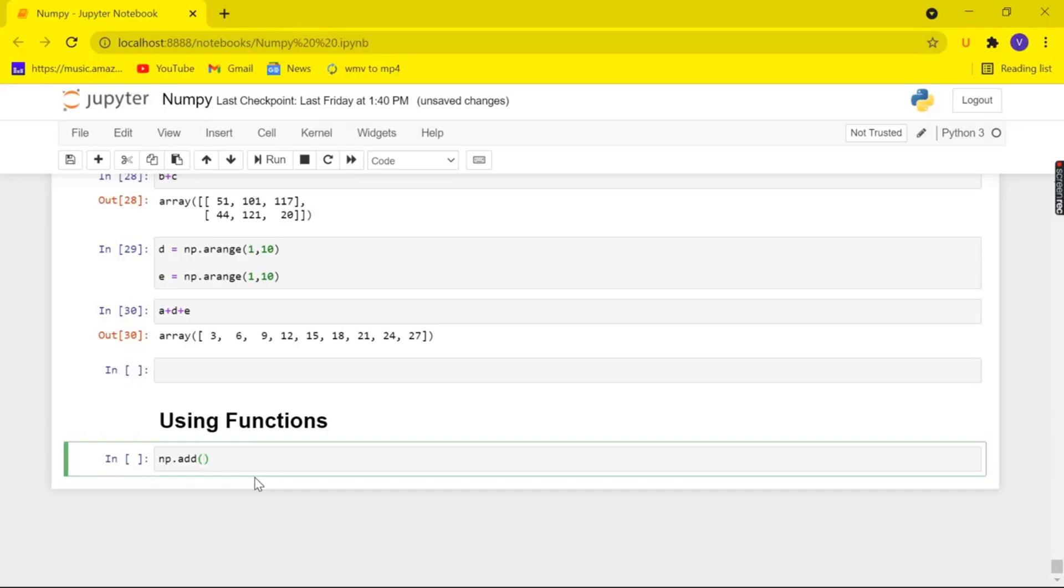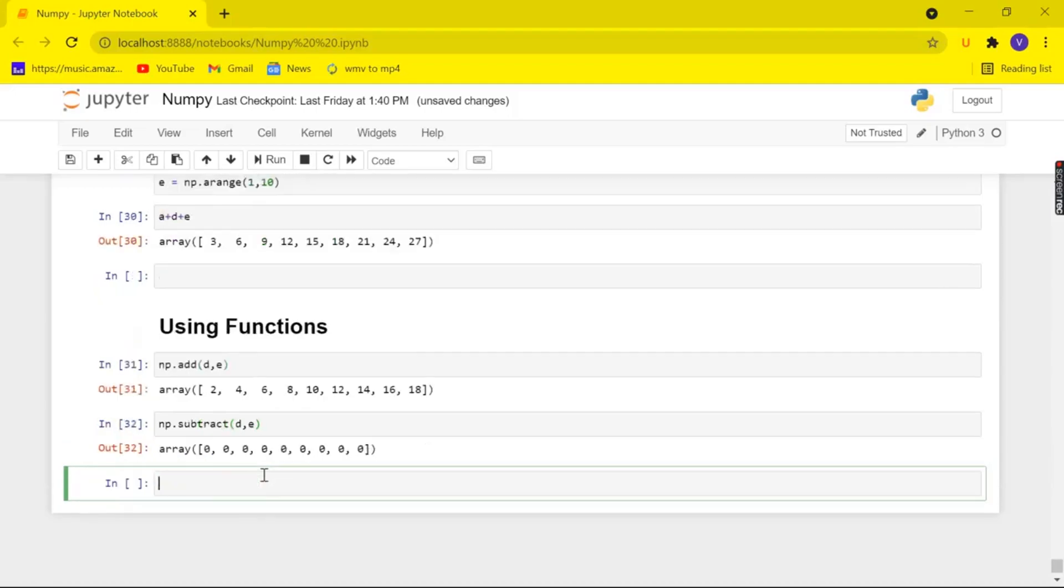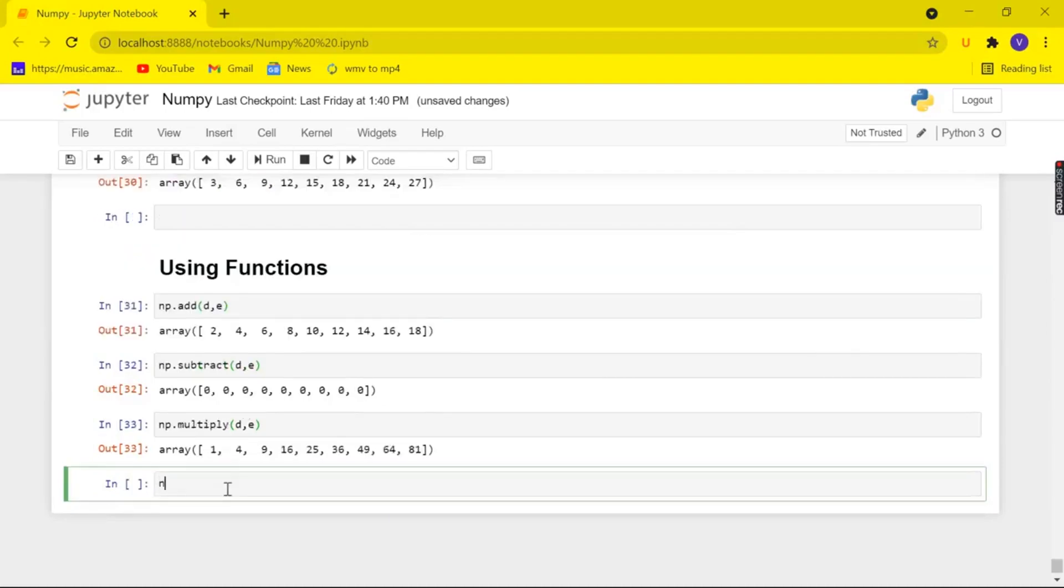So let me pass the values d and e and here we got it and we can also subtract them by using the function subtract and let me pass in the arrays d and d again. As both d and e are equal we got the value 0. Similarly, we can multiply by using the function multiply and also we can divide them using the function divide.